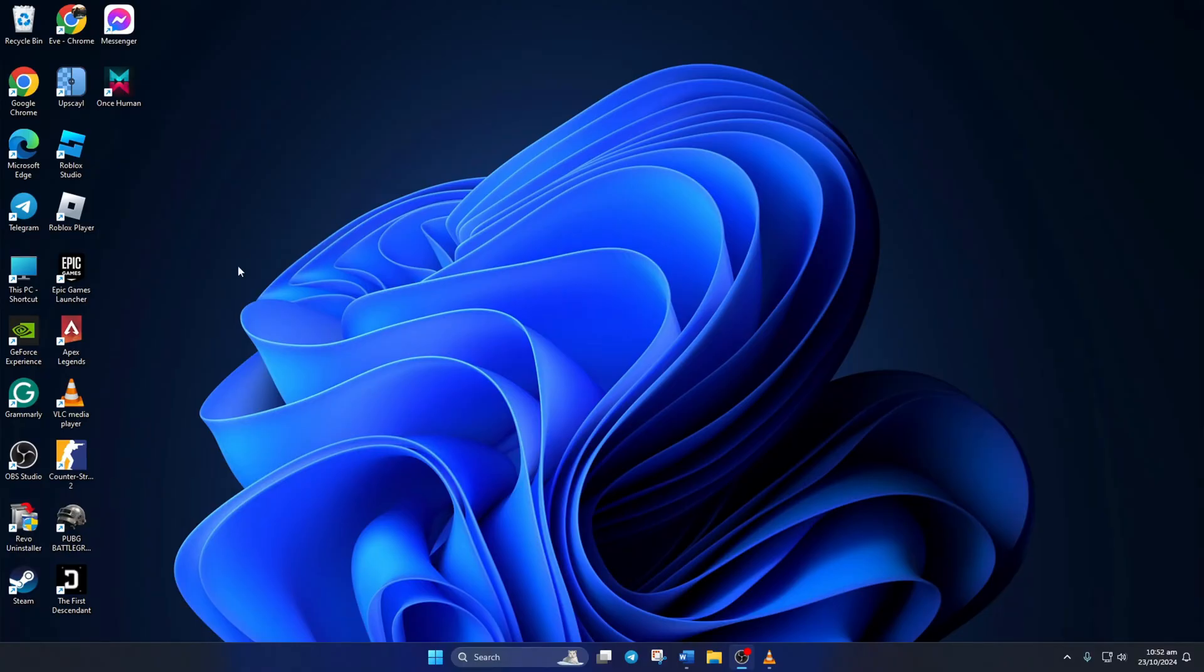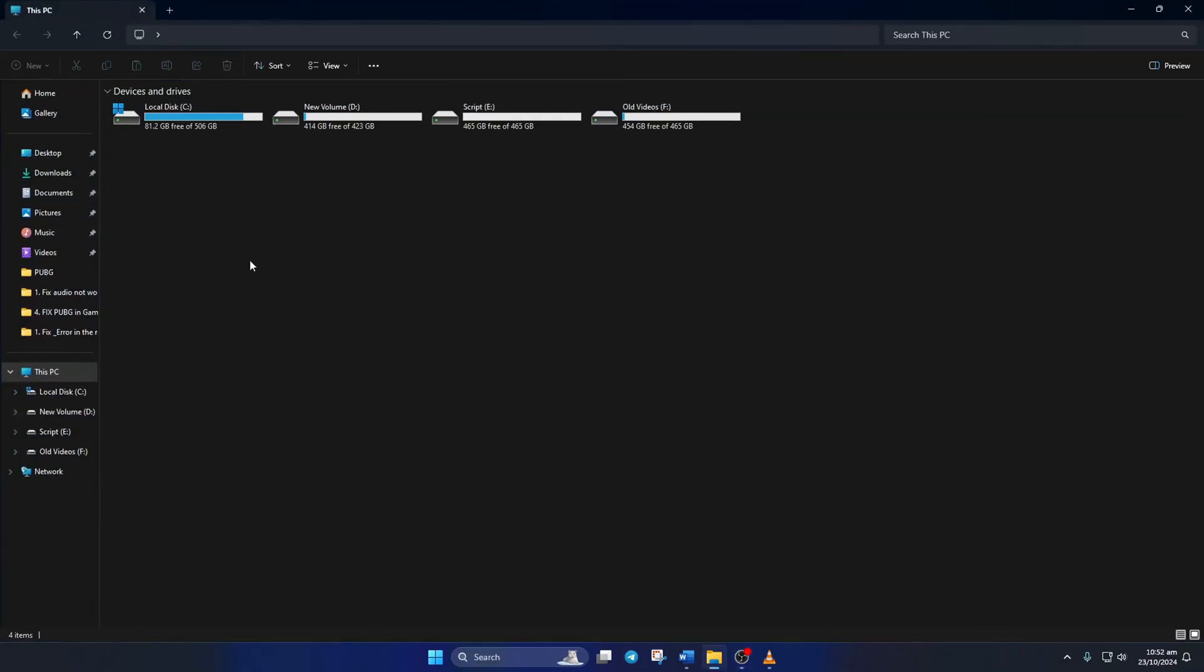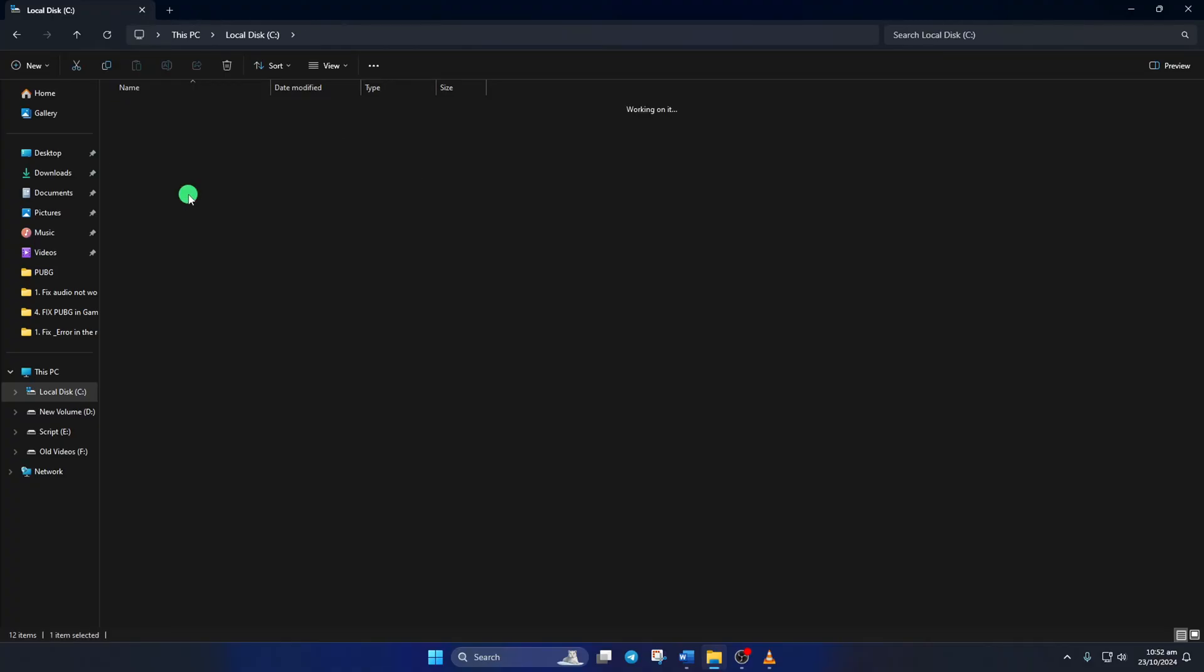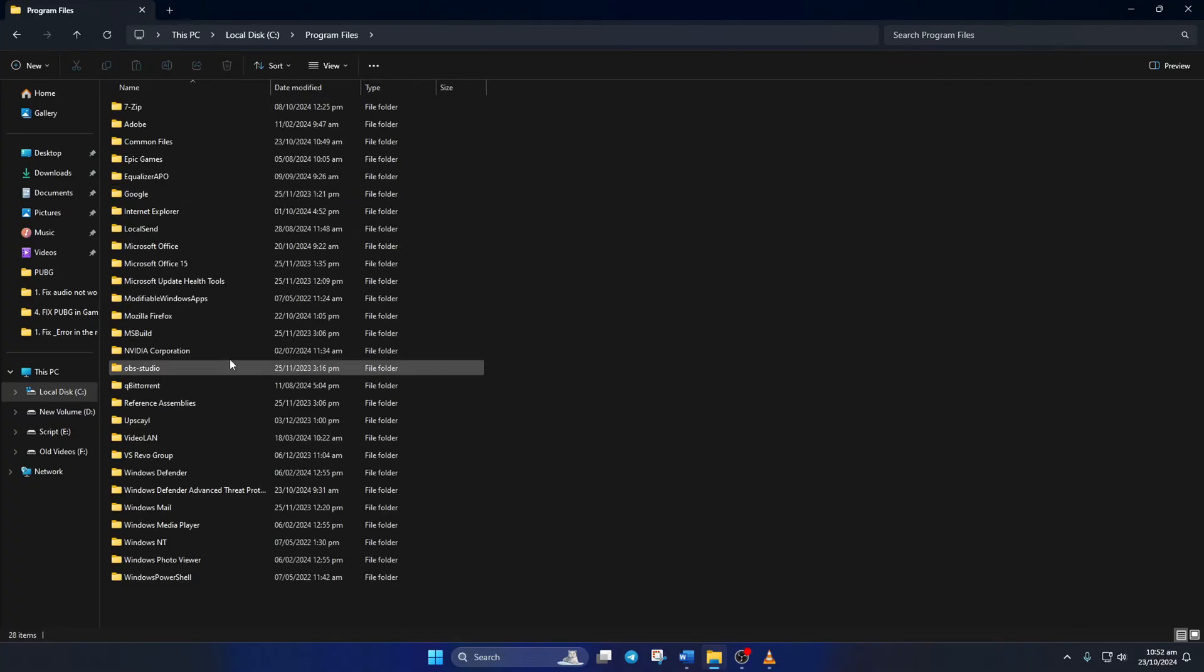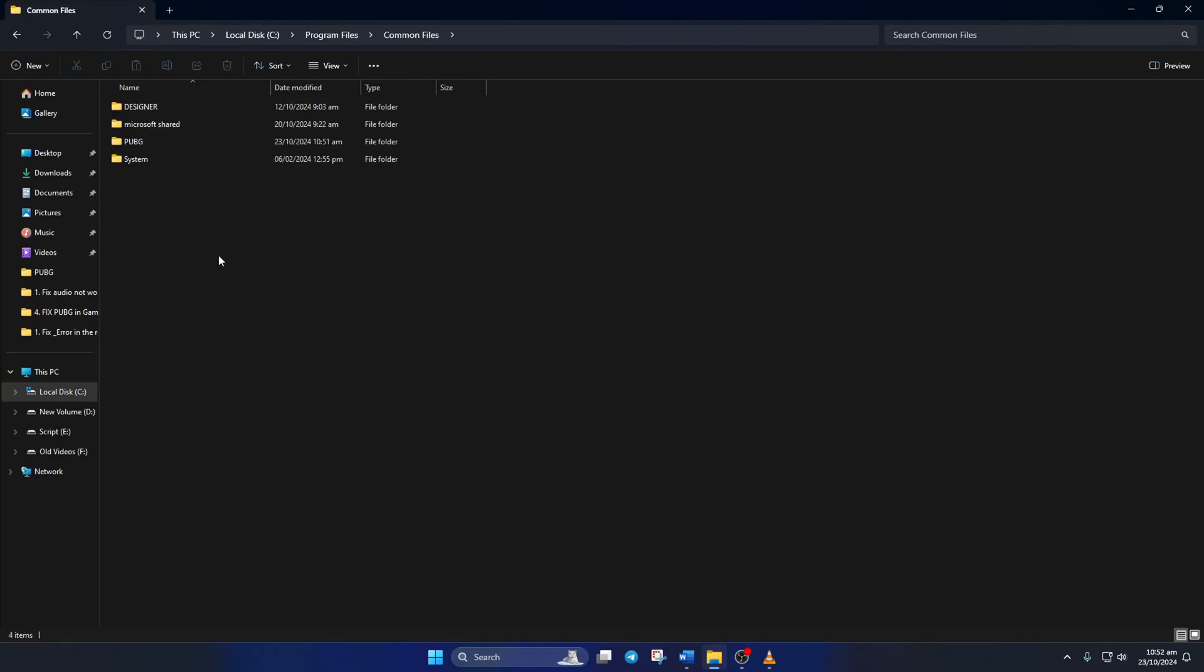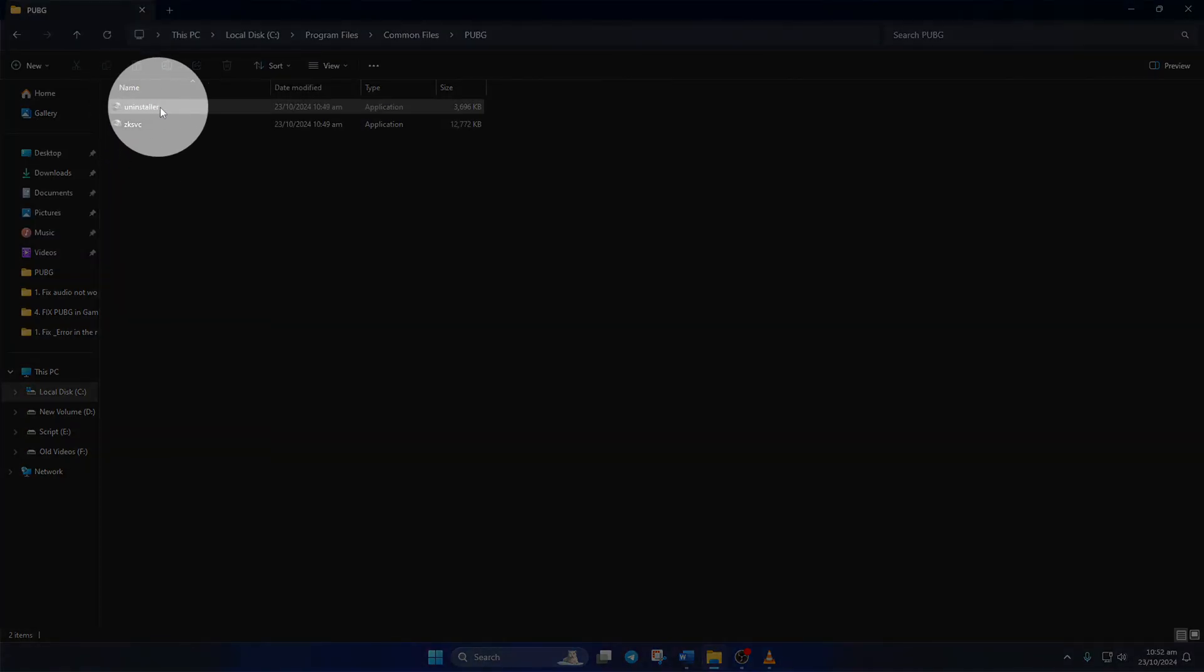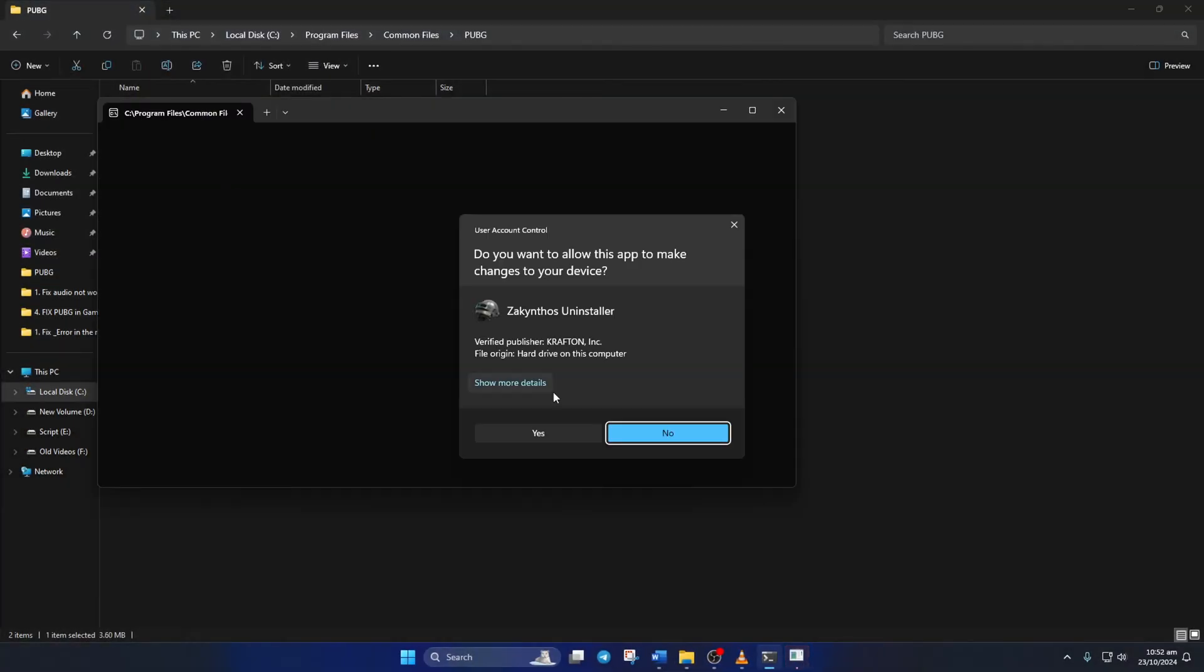Solution 1: Delete Zakynthes game file. To do this, open File Manager, then go to the C drive. After that, open Program Files, then go to the Common Files folder and then the PUBG folder. Now double-click on uninstaller and then click yes.